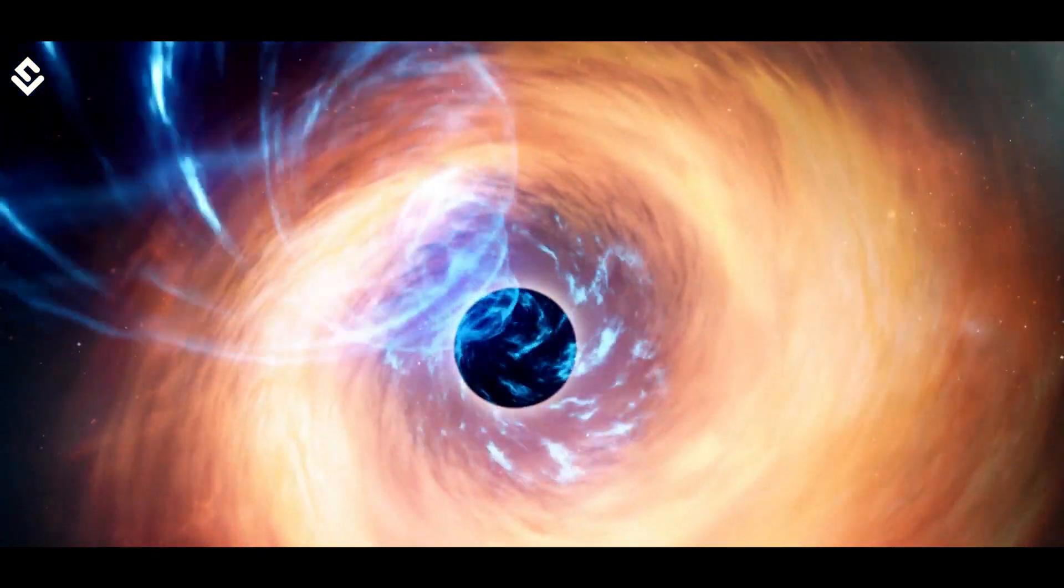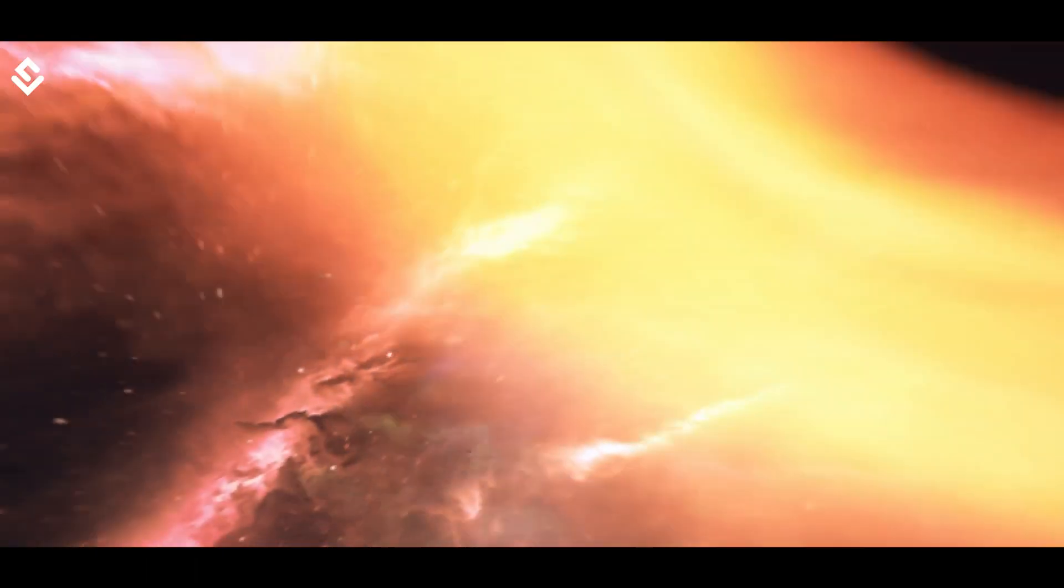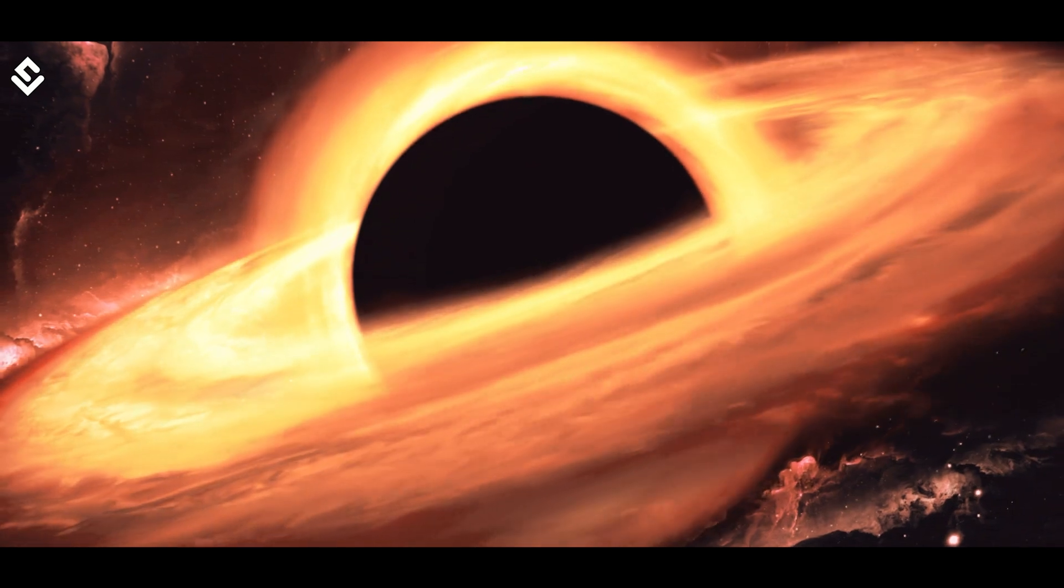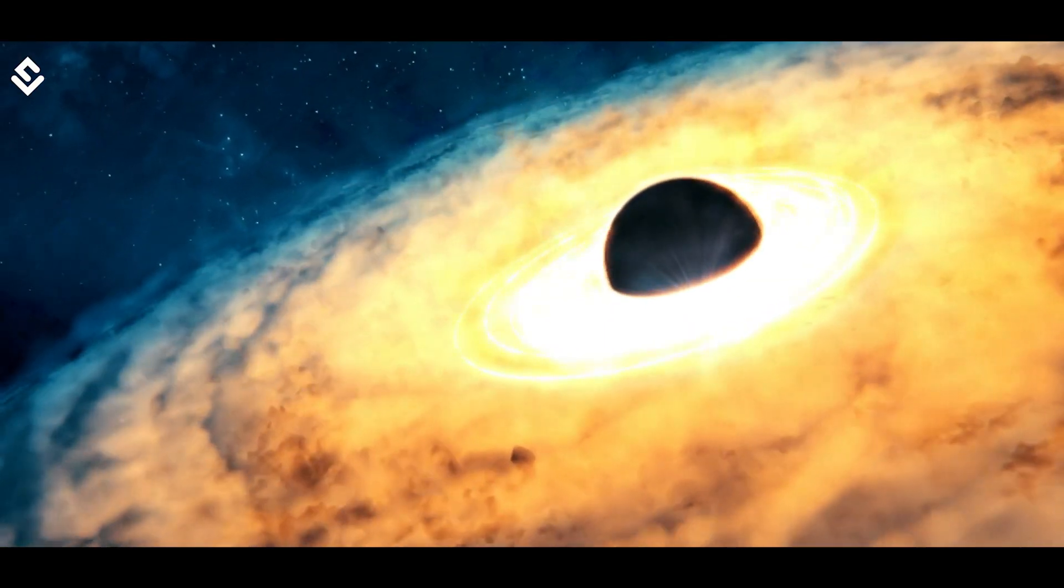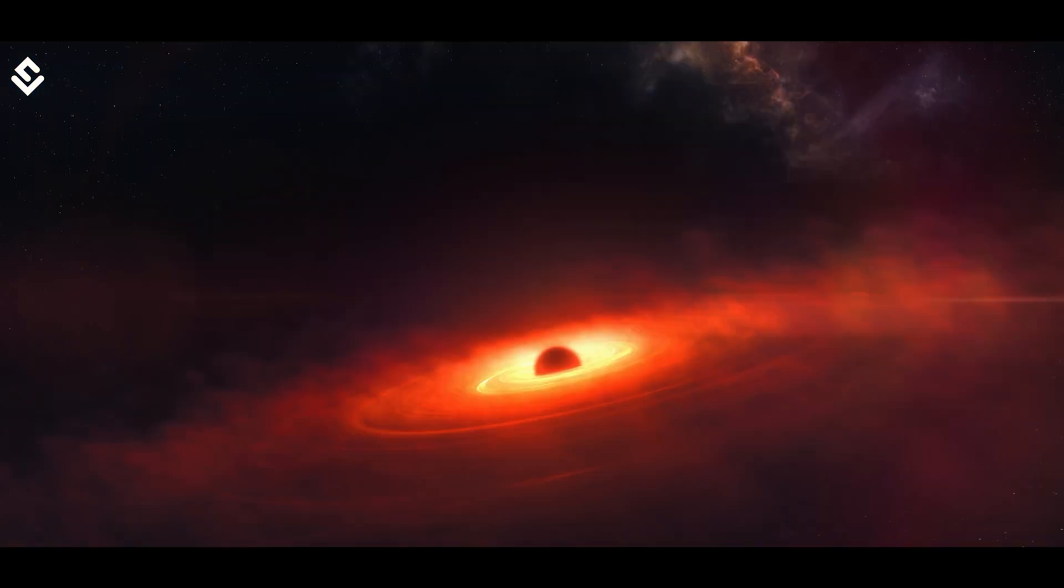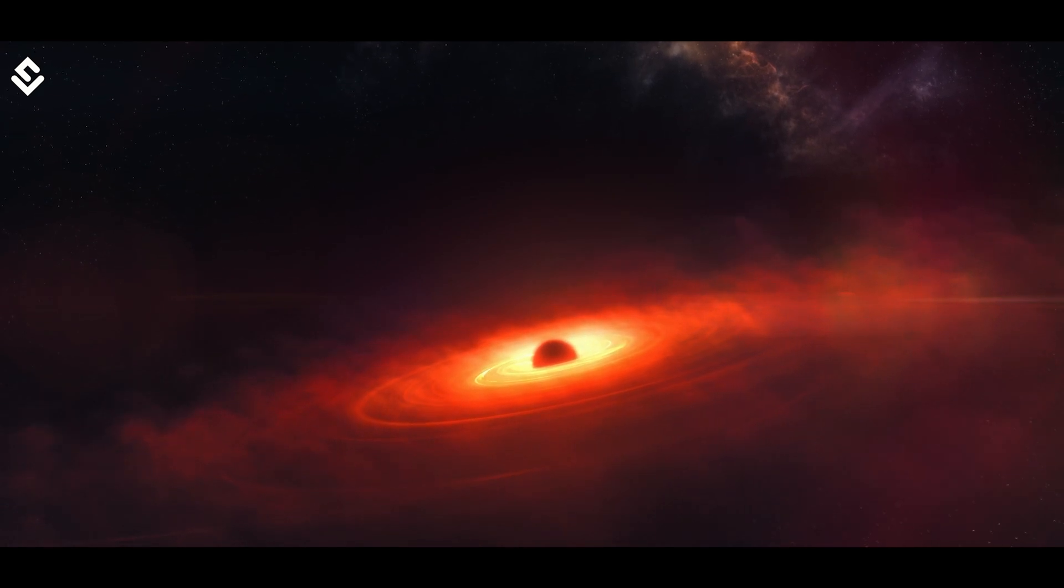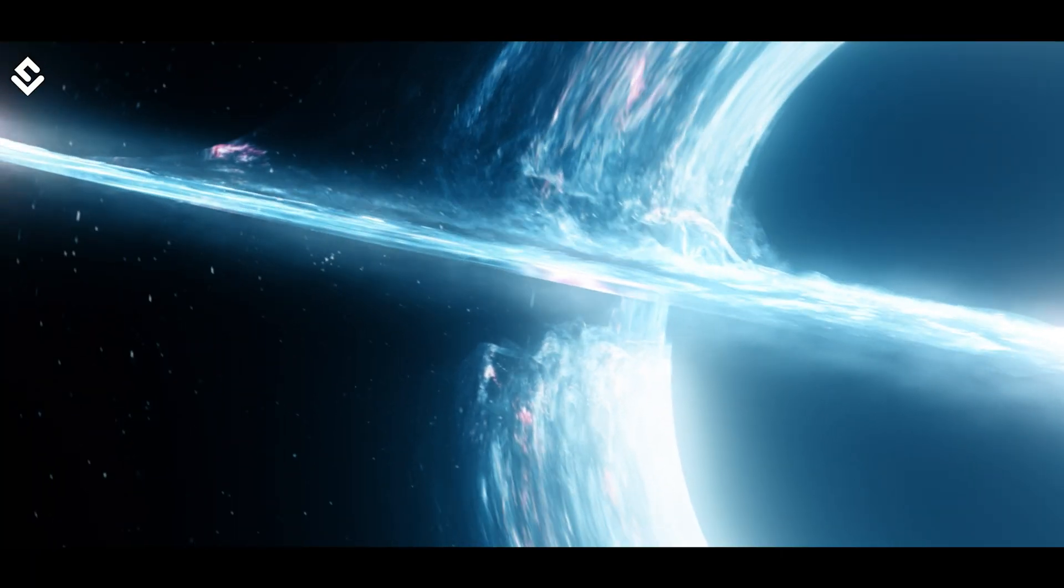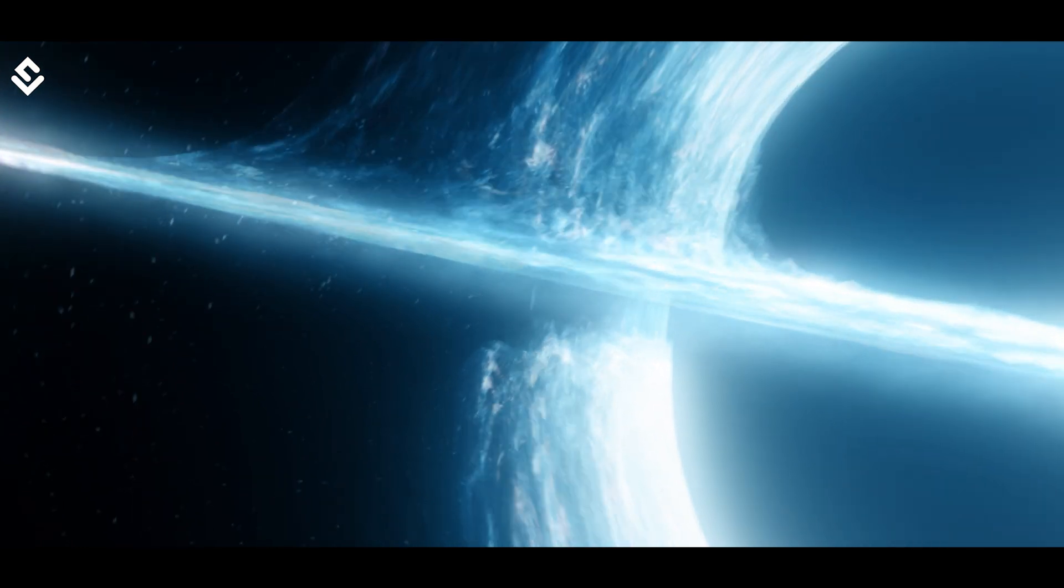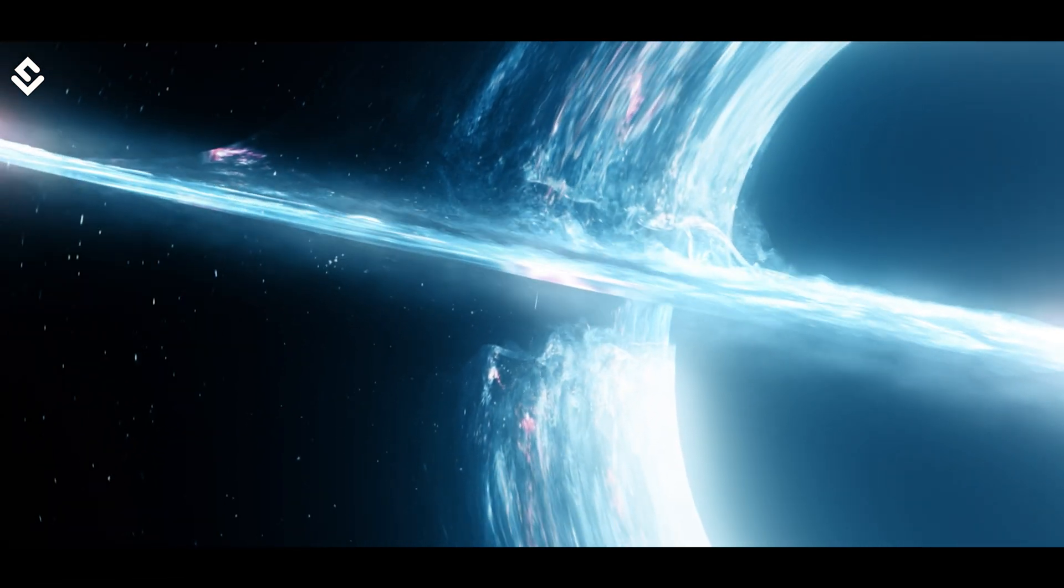Intermediate-Mass Black Holes. These black holes are in the range of 100 to 10,000 times the solar mass. They are neither as big as one in the galactic center nor as small as the stellar mass black holes. This is a recently proposed category and very little evidence has been observed regarding such black holes.